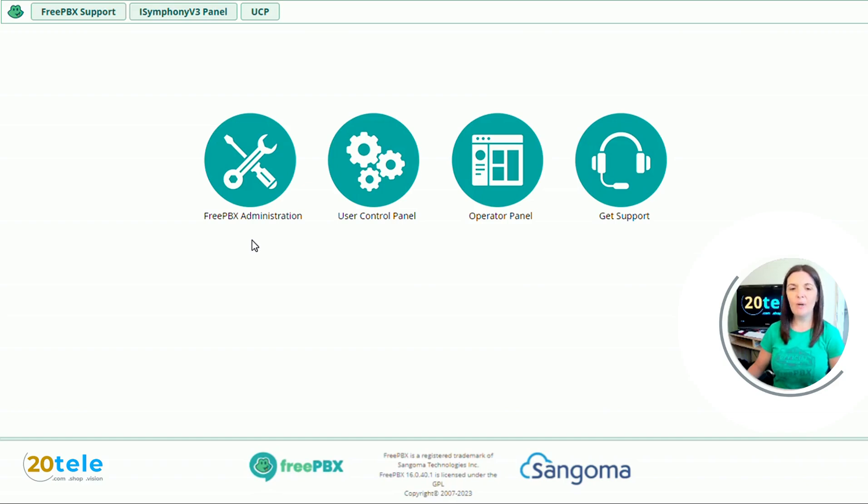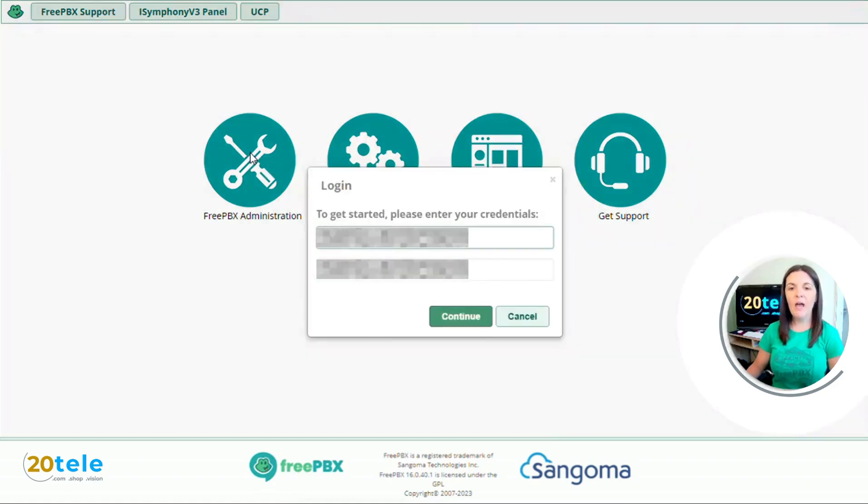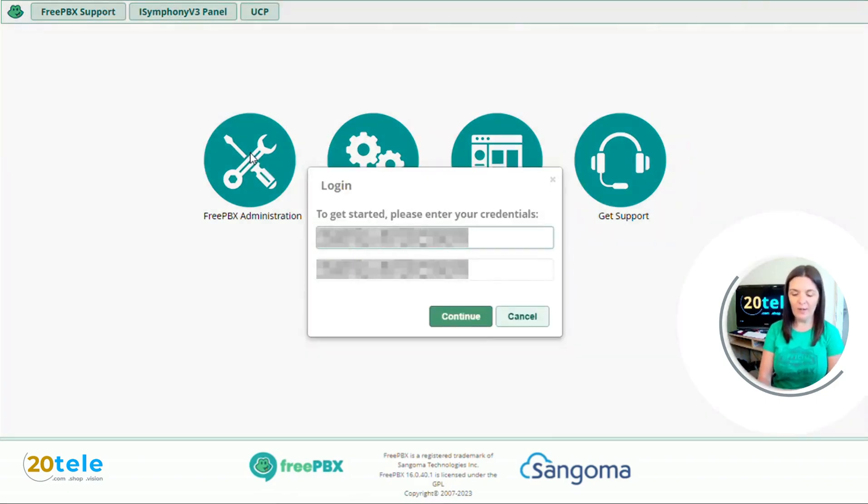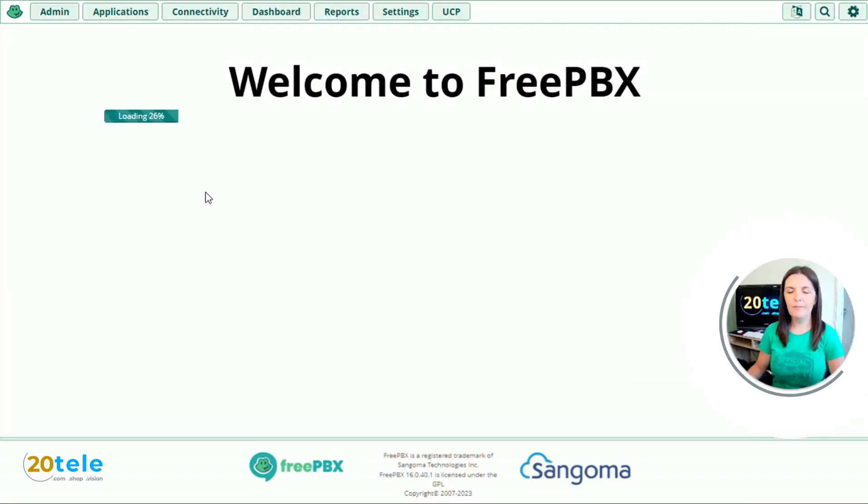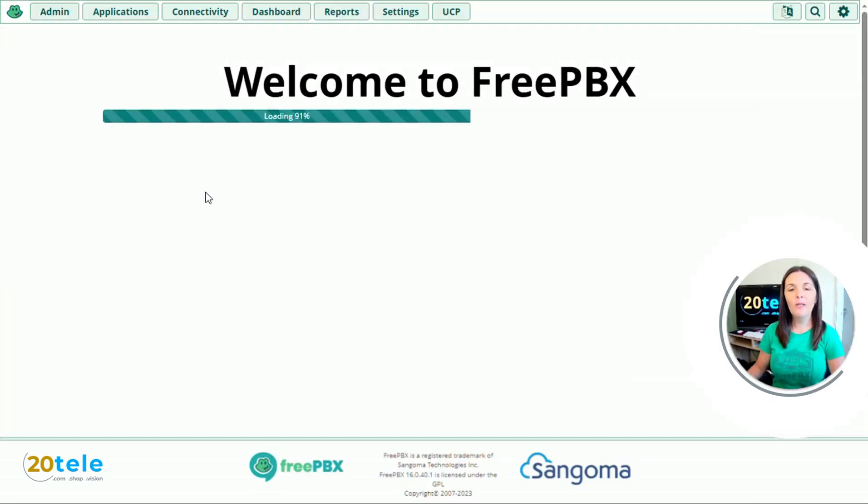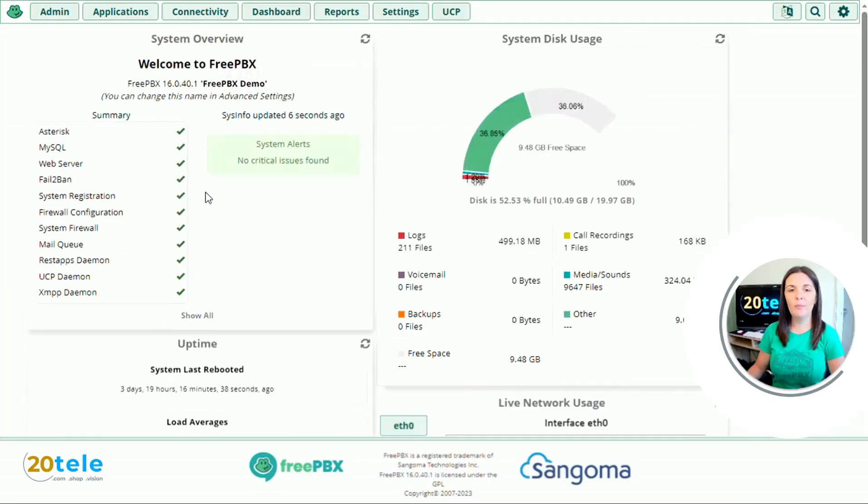So the first thing we need to do is log in by clicking on the FreePBX administration icon and filling in the administrator username and password. When you log in you'll be presented with the dashboard page.